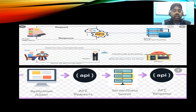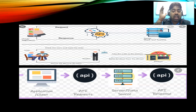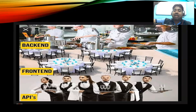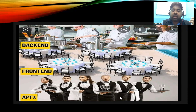Here we have the complete example of an API: application client, REST API request, server, data server, and data source. We have a back end, we have a front end, and in between is your API. That covers everything in this video.